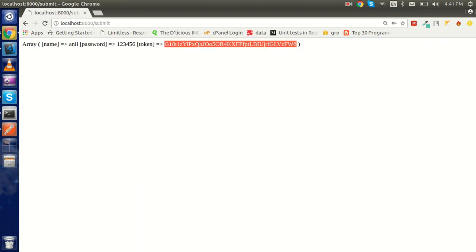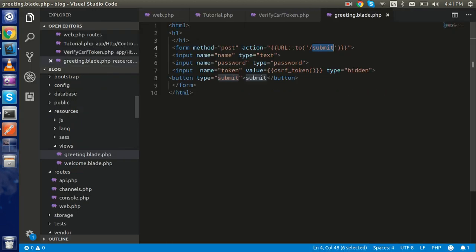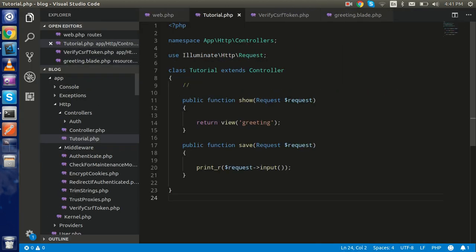Now you can see that we got the data here. Let's say if you just want to get the name, then what you can do - you can just put the name like this.